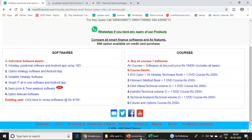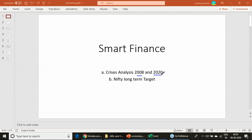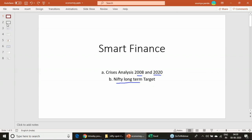Today's discussion is a comparison of the 2008 financial crisis and the 2020 health crisis — the corona-induced healthcare crisis. From that comparison, we will be predicting the long-term trend of the Nifty and what level the Nifty should reach in the long term.